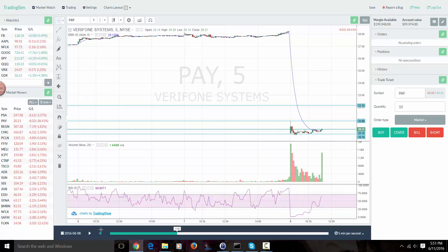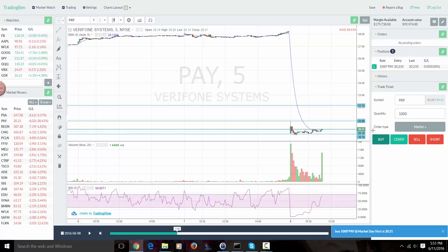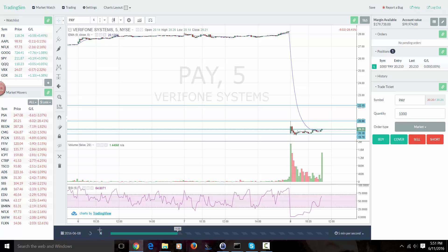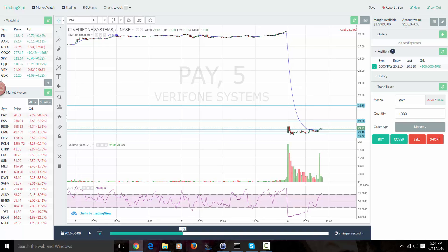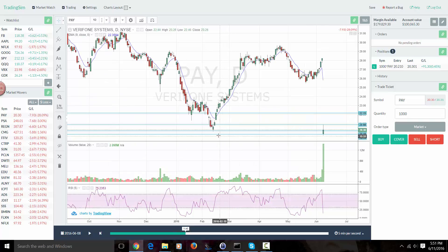So above that 20.16 level, I would actually have been long right here. Above 20.19, we're long. Obviously we're not going to be pausing this in real time, but I'm using this for illustrative purposes. PAY is moving through that level now. If you think about the daily chart, we're holding support here at the 20.14 level — this big level — coming back above it. That's a good sign for the stock.